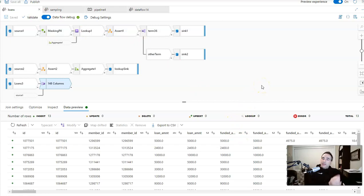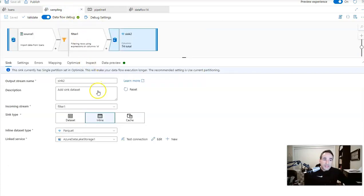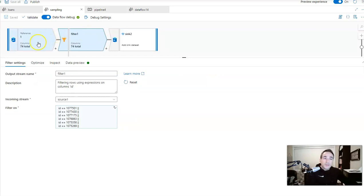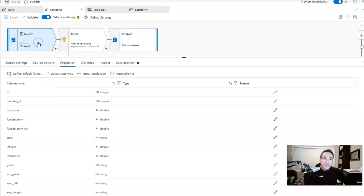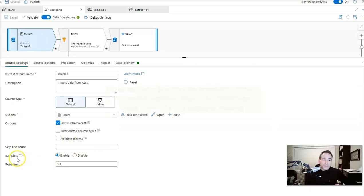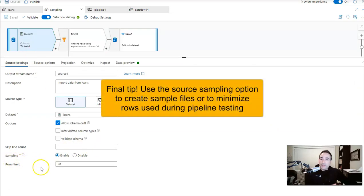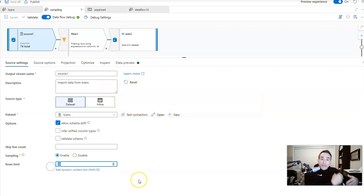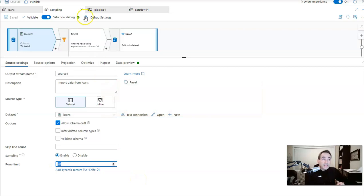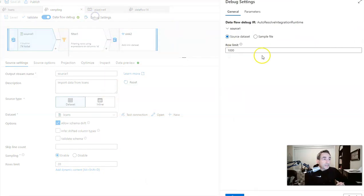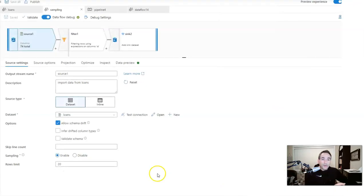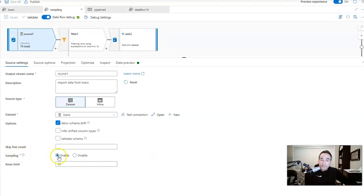So there's one other thing I want to go back and just show you before we close up, and that is that when I created the sampling data set, I used the filtering mechanism. There is another way that is built into Data Factory. So let's call this my final tip, which is that when you have a data flow on the sources, there is actually a sampling option. So you can say sample just the first 20 rows when you run it from a pipeline. Remember I was saying that the debug settings sampling is only valid—this limit is only valid for the debug session. That is true.